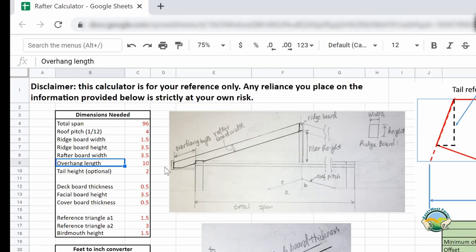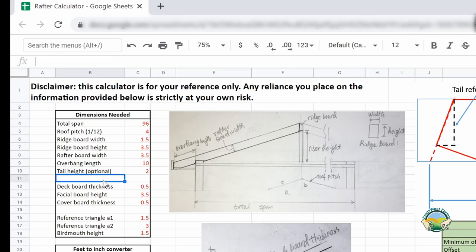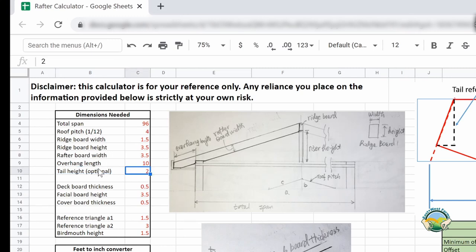The next parameter is the overhang length — that's the distance of the portion outside of the wall. That is an arbitrary number you choose; in this case I choose 10 inches. For the tail, if you want a cut with a horizontal bottom, you need to determine the height of the tail. You have two ways to calculate that: you can arbitrarily choose a tail height, or you can use the fascia board method.